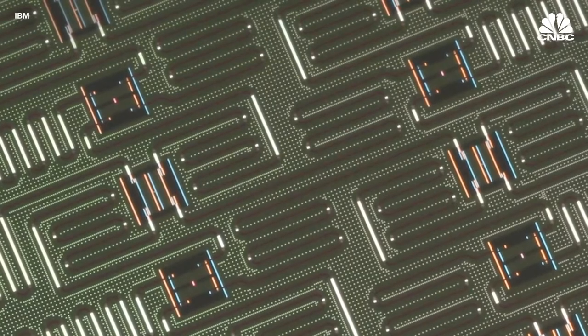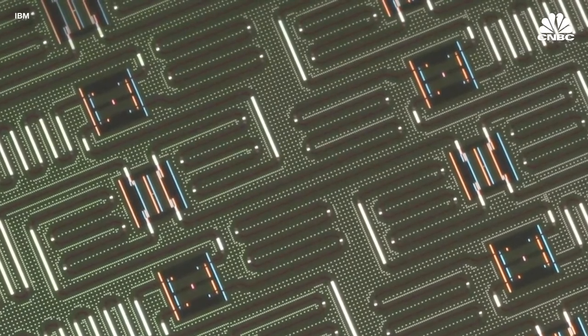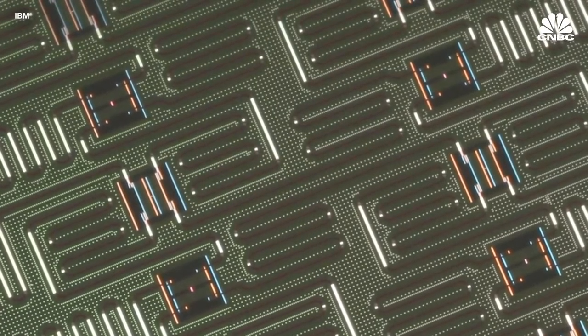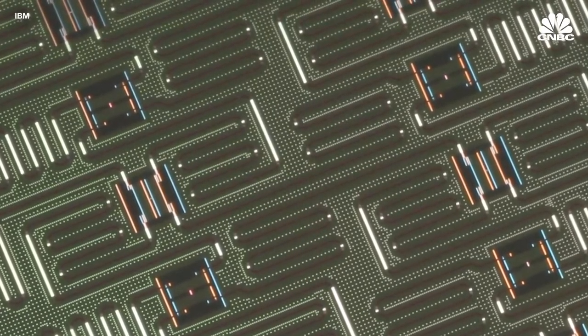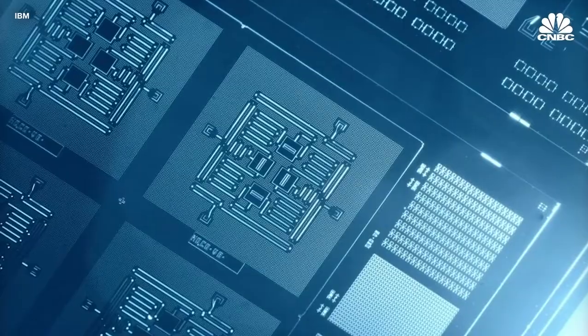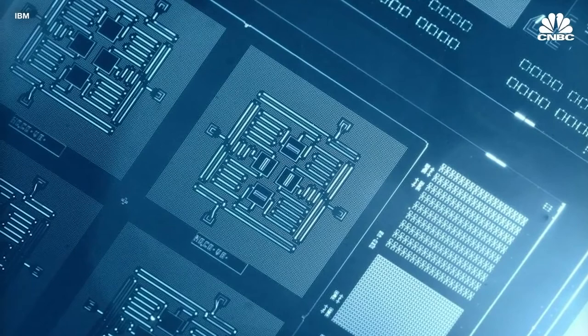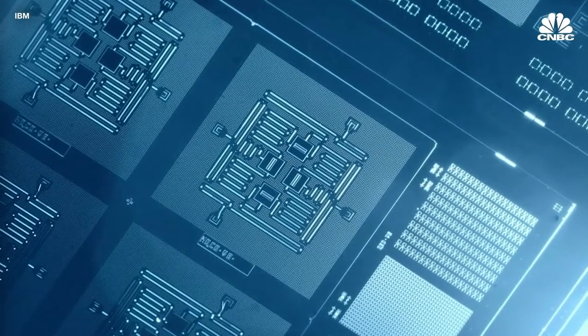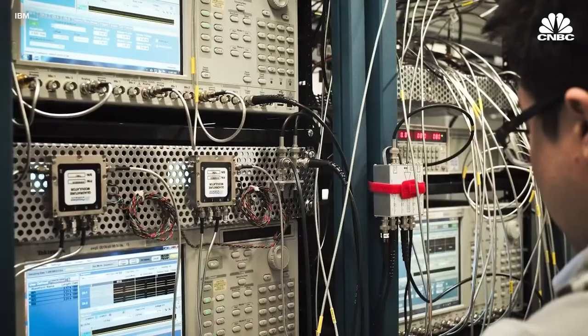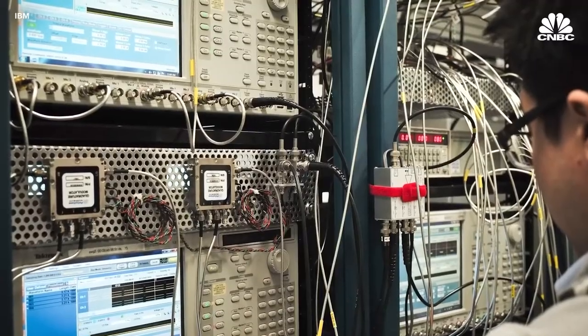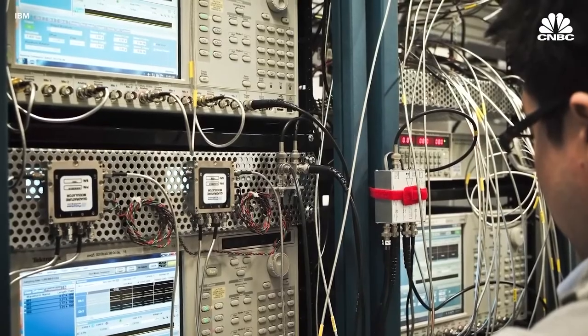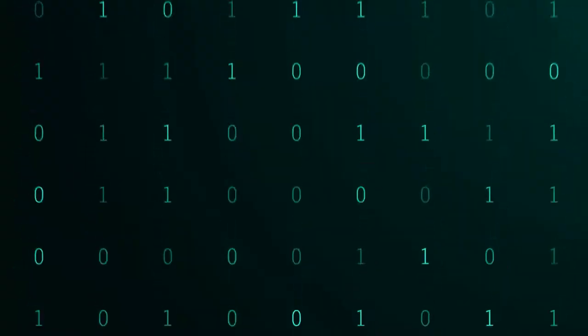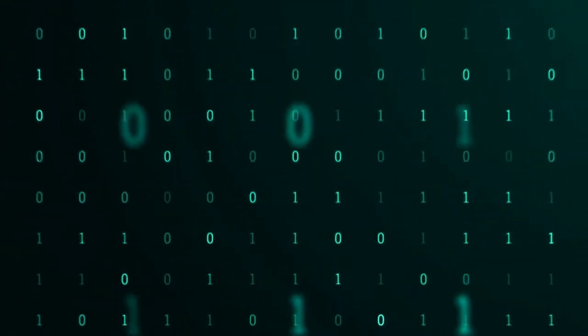In the financial markets, computing speed has long been a competitive advantage, where hedge funds vie to get millisecond advantages in obtaining price information. For a crucial set of financial calculations, quantum algorithms can improve speed.